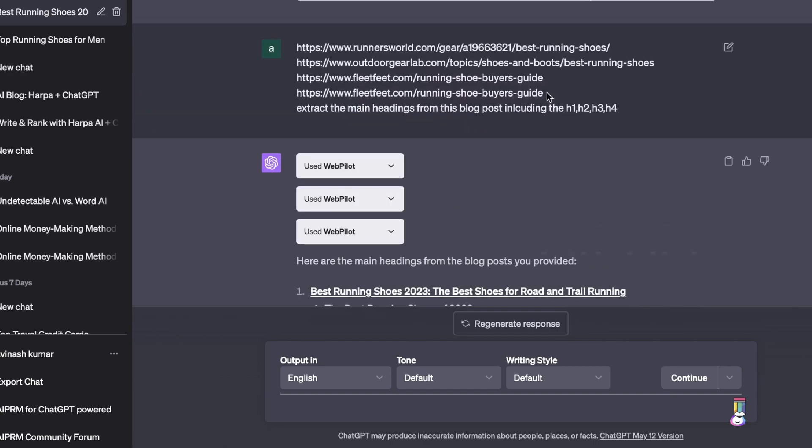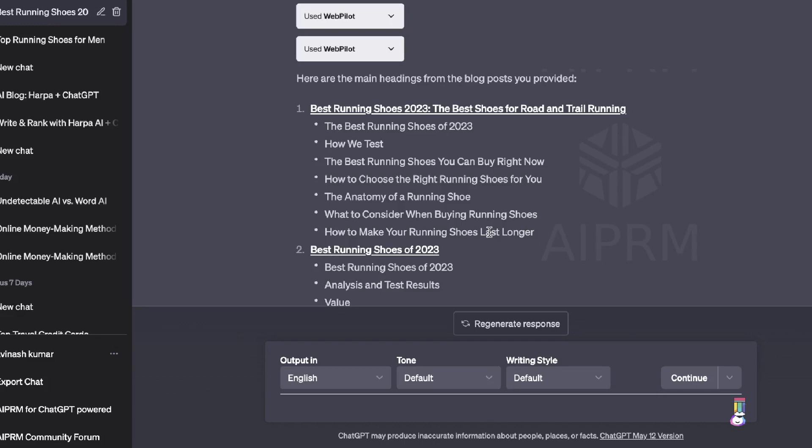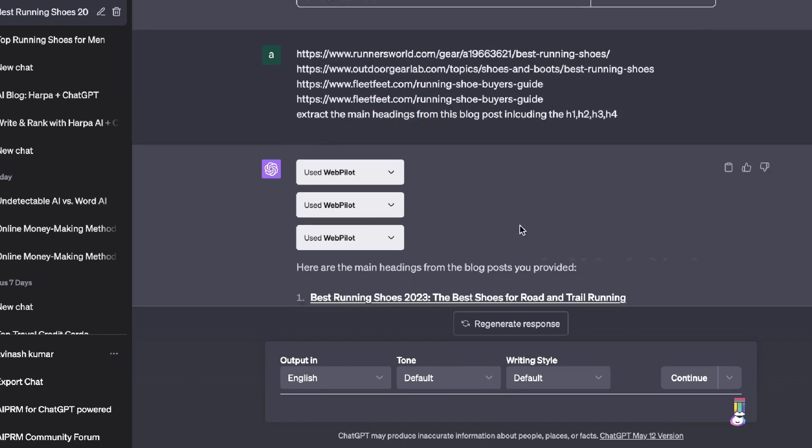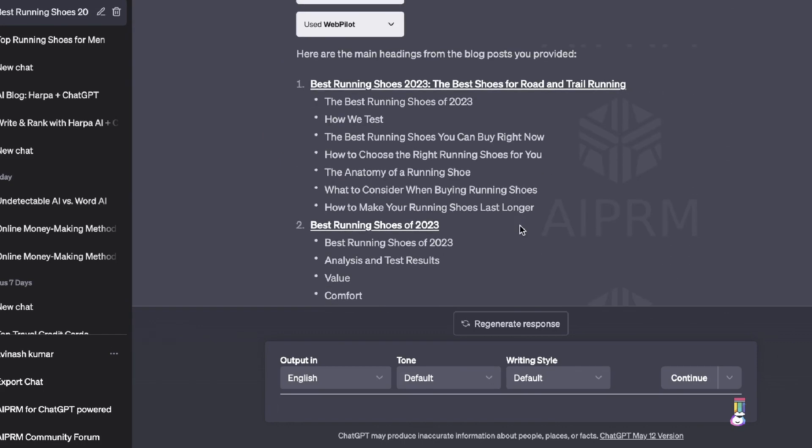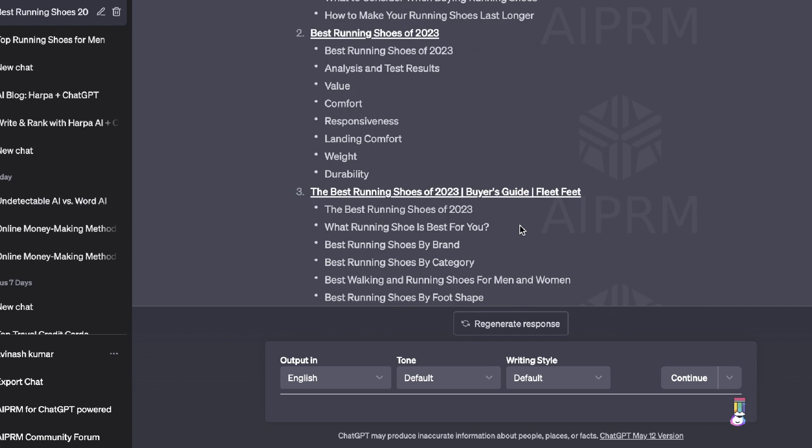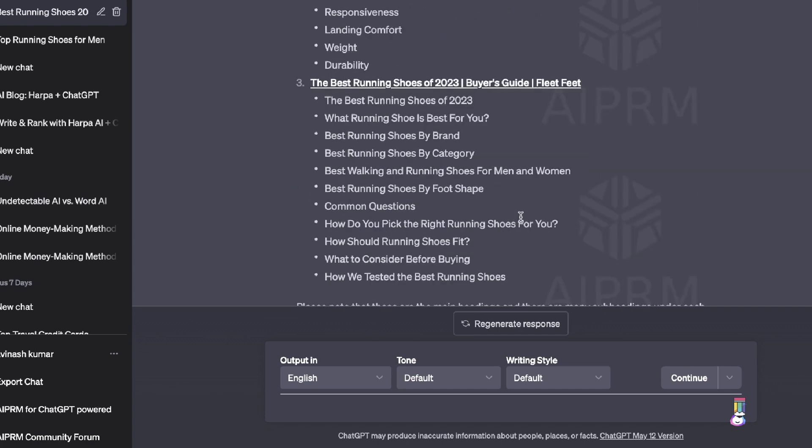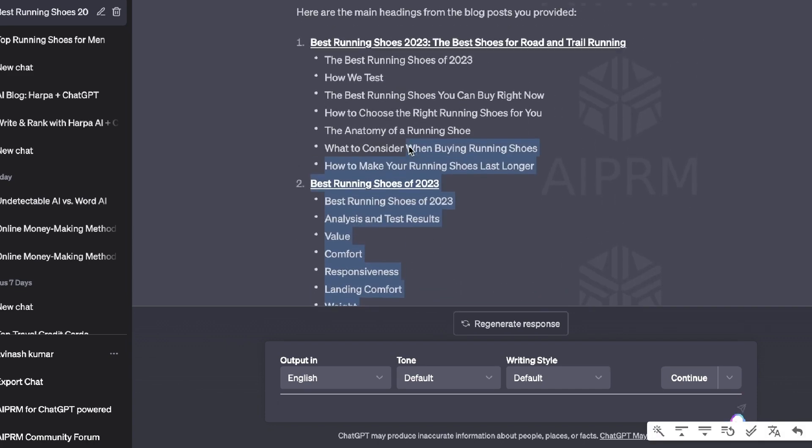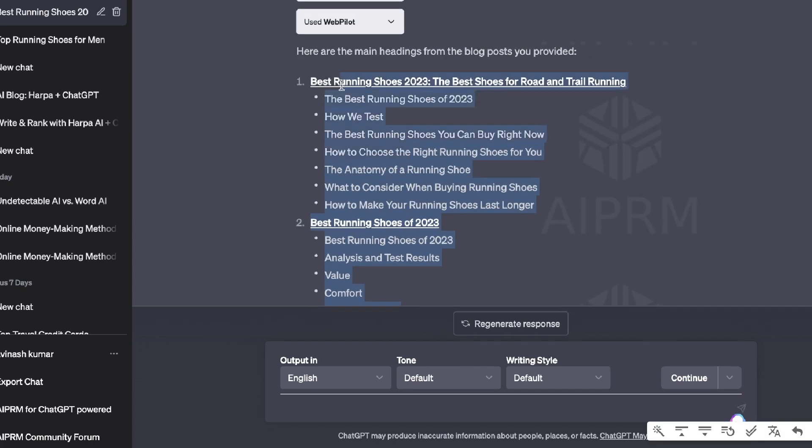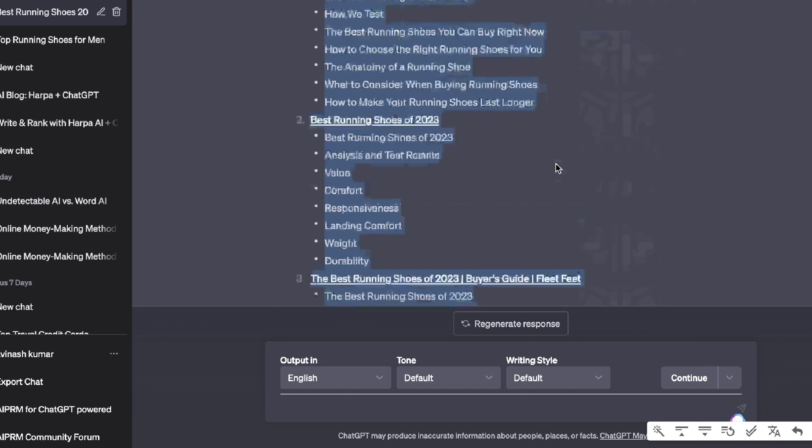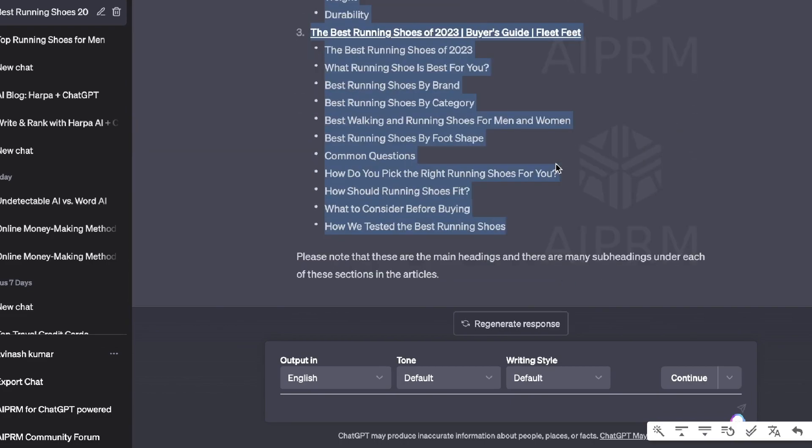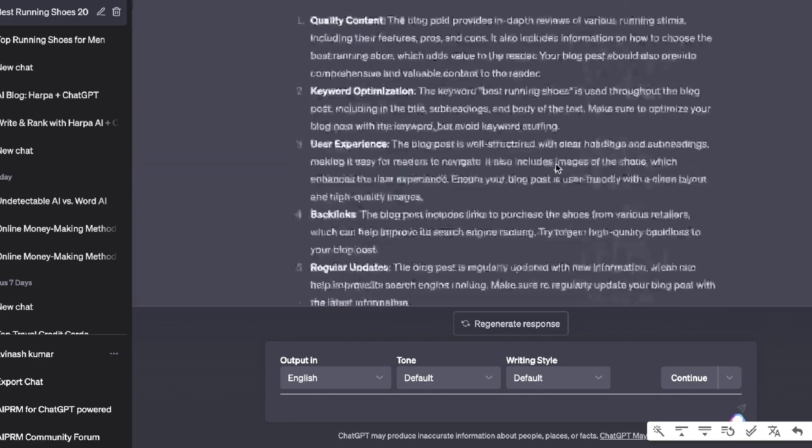The reason why it gave us three URLs instead of four was because I duplicated a URL. So you can add as many URLs as you like. As you can see here, you're able to get some really effective information because you're able to get the main headings and the subheadings for some of the top-ranked articles. And again, what you can do is take that information and pop that into ChatGPT to help you formulate an outline, and then have ChatGPT generate the article based upon that outline.